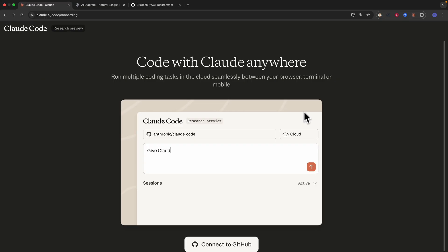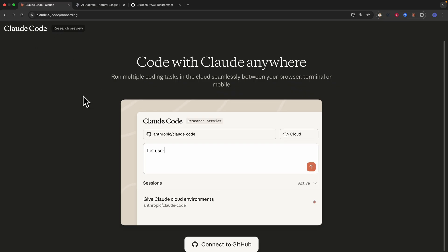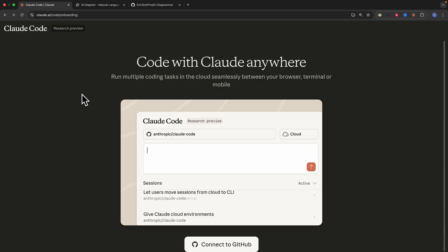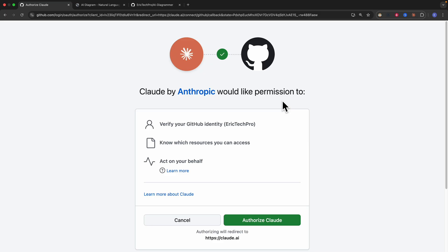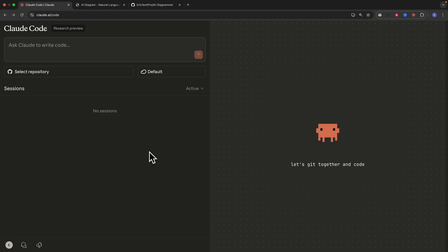To get started, we're going to navigate to claude.ai/code, where we go through the onboarding process to connect our GitHub accounts with Claude Code. We're going to connect to GitHub, and here you can see Claude would like permissions to verify our GitHub account and understand which GitHub resources we'd like to give Claude access to. We're just going to click on authorize Claude, and once we do that, here's the page where we're going to use Claude Code in the browser.